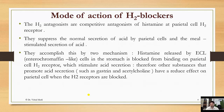The H2 antagonists are competitive antagonists of histamine at parietal cell H2 receptors. They suppress the normal secretion of acid by parietal cells and the meal-stimulated secretion of acid. They accomplish this by two mechanisms.